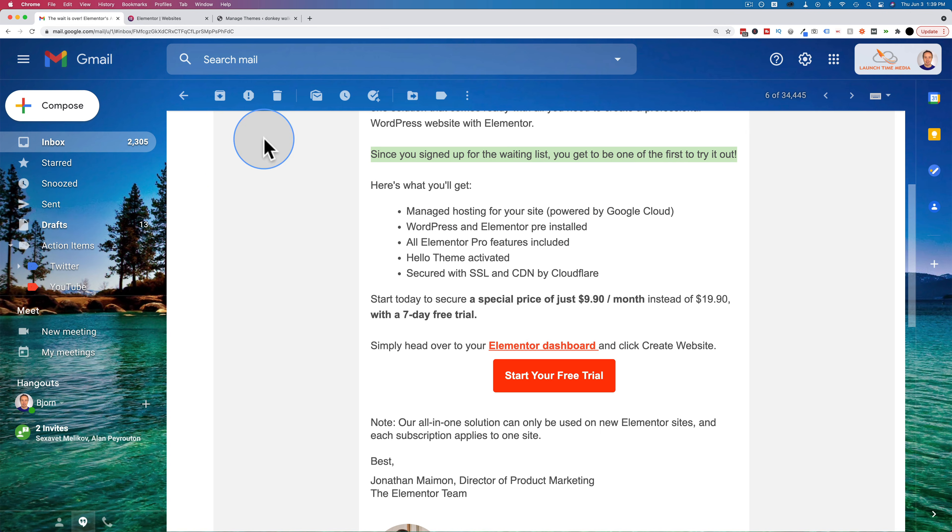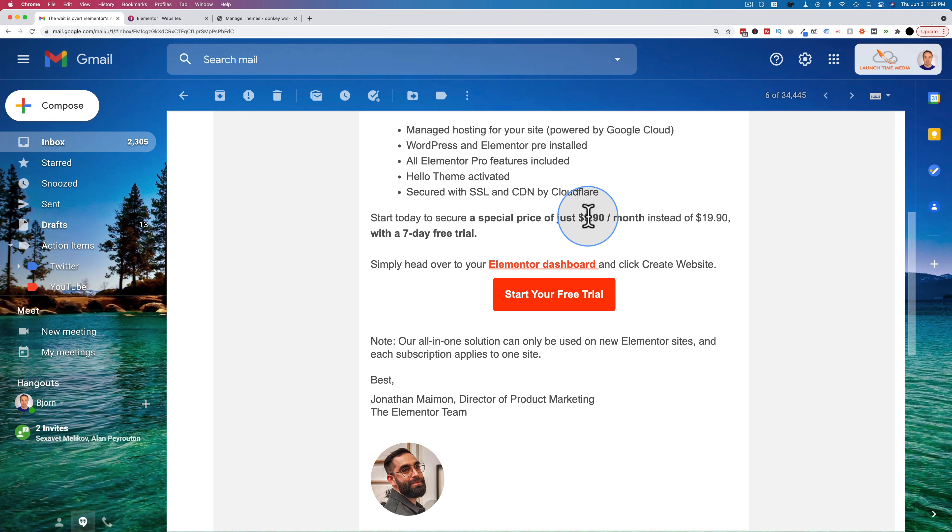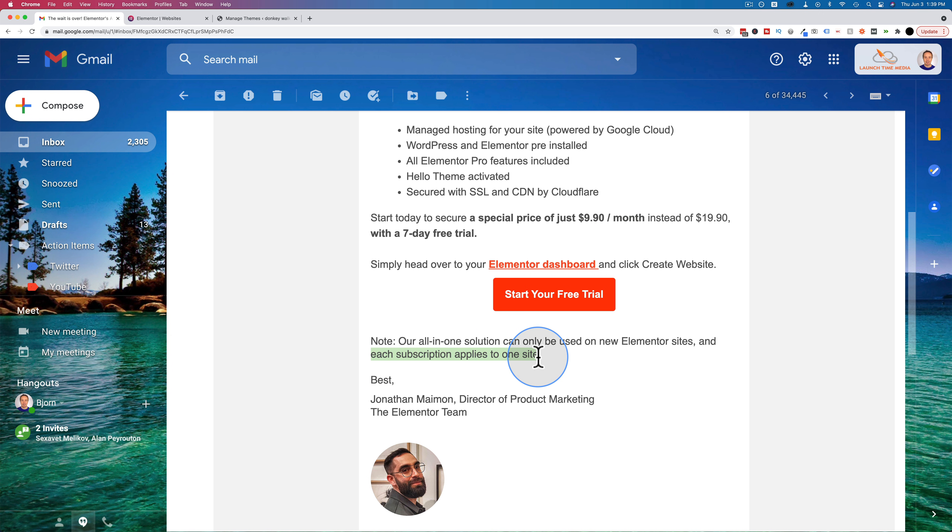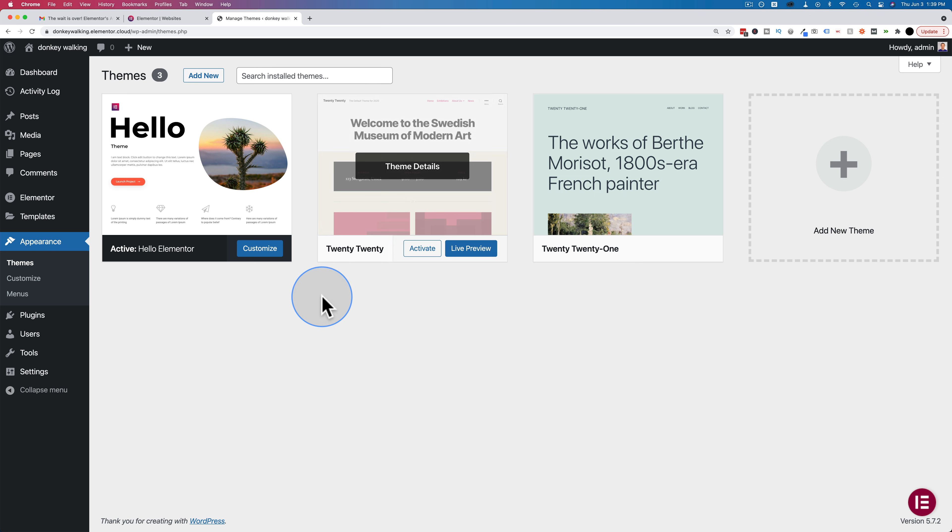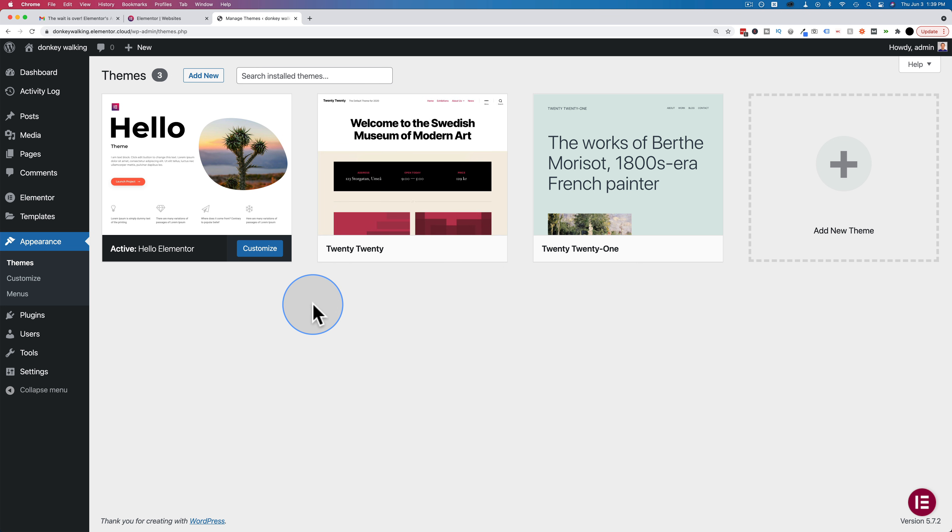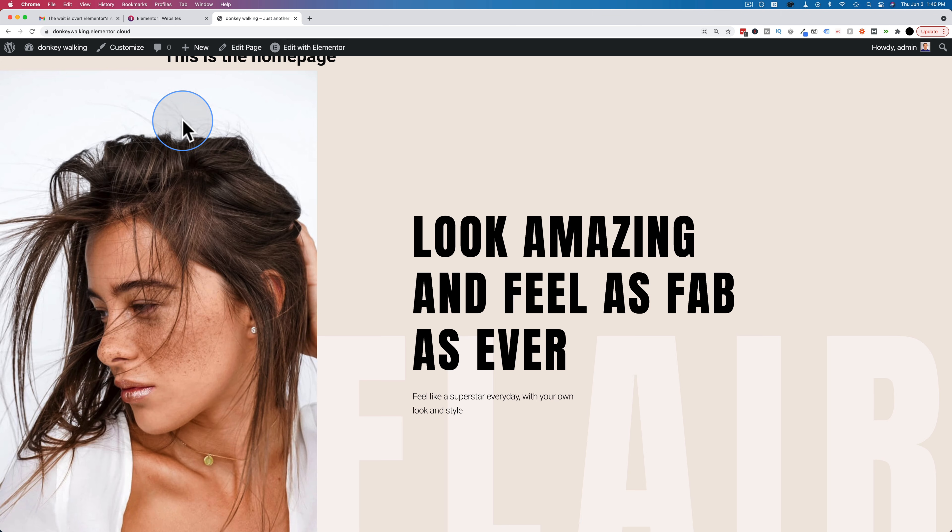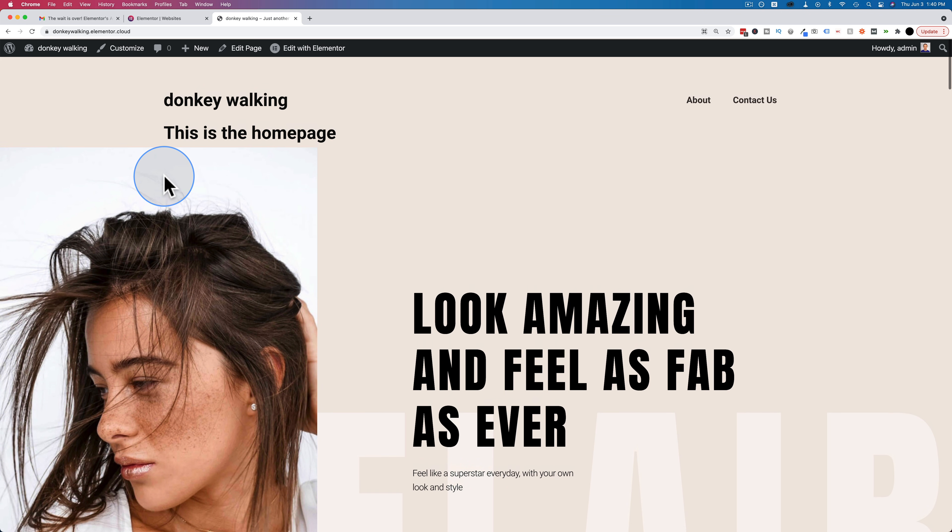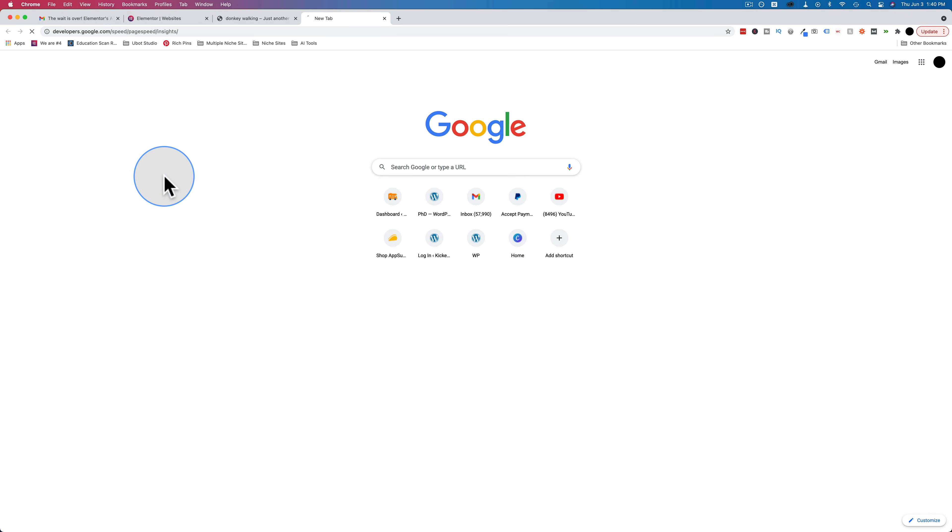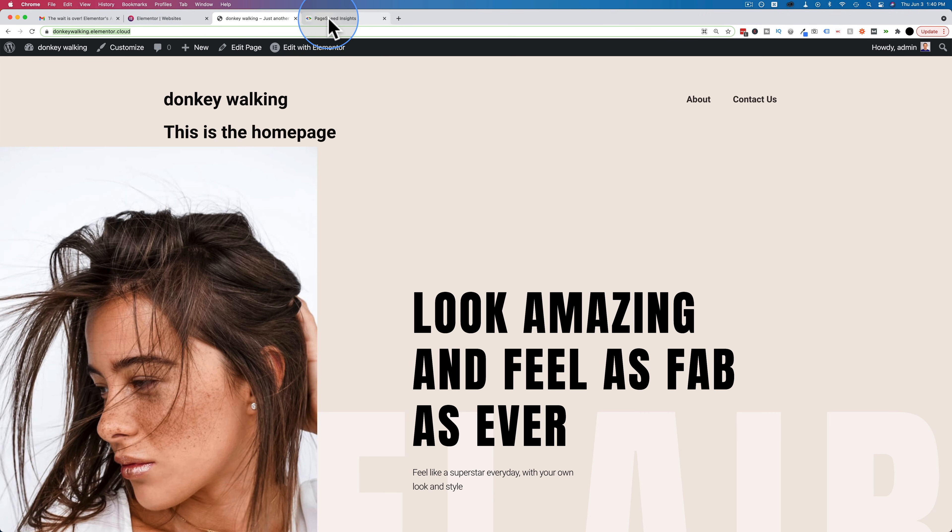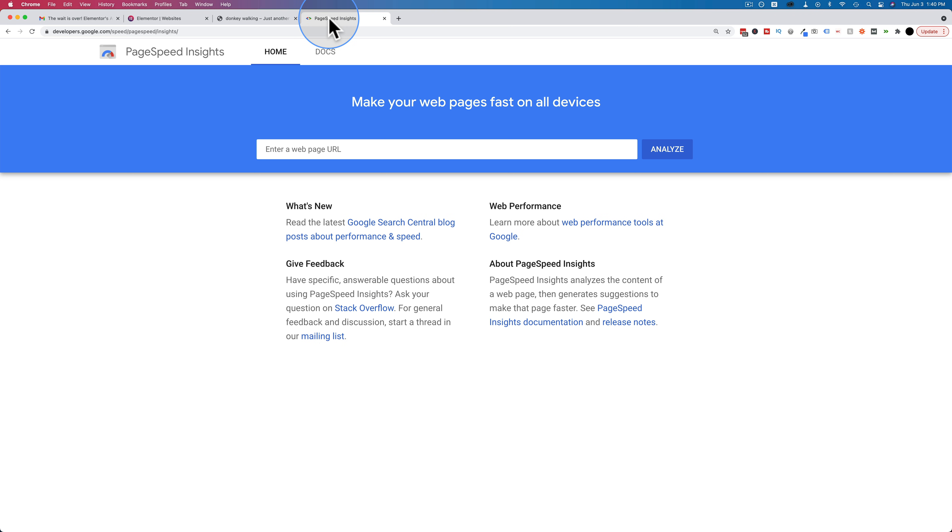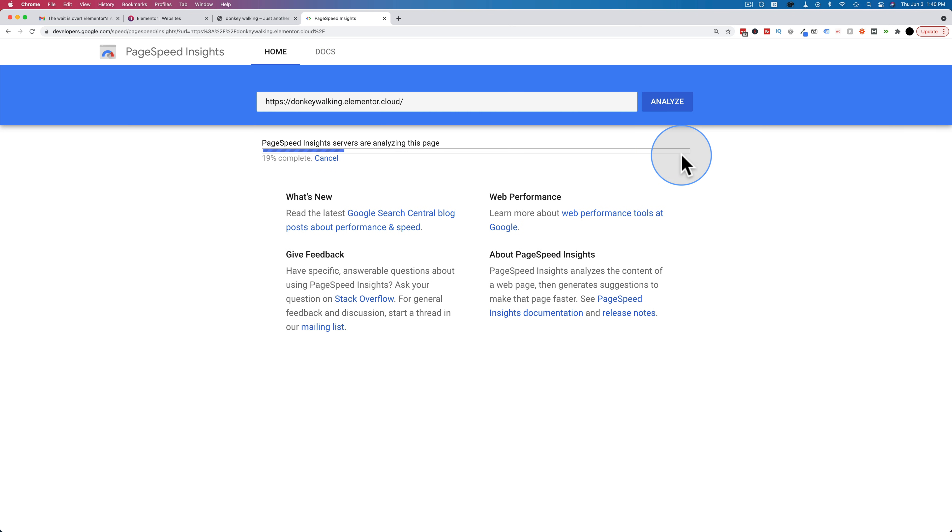Because this is, like Jonathan said in the email, $9.90 per month if you sign up right now. And that's per website. Each subscription applies to one site. If you don't get the launch special, it's $20 a site. You can get some major amazing hosting for $20 a site outside of Elementor Cloud. Just for fun, let's see how fast this website loads. That could be a selling point. If it loads lickety split without us doing any other kind of optimization work on our own, that could be a selling point for Elementor Cloud.